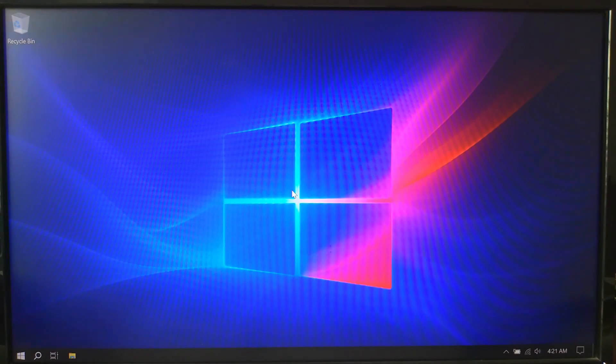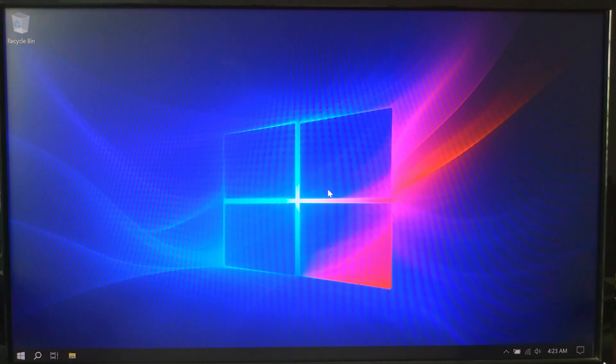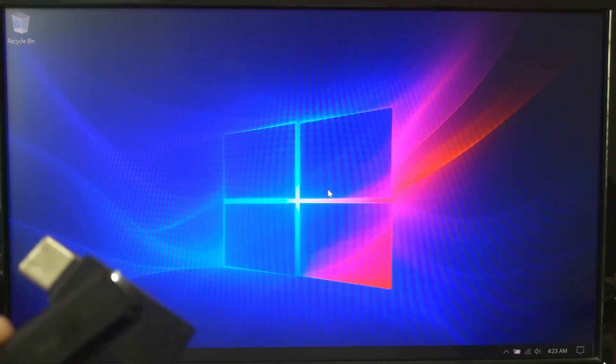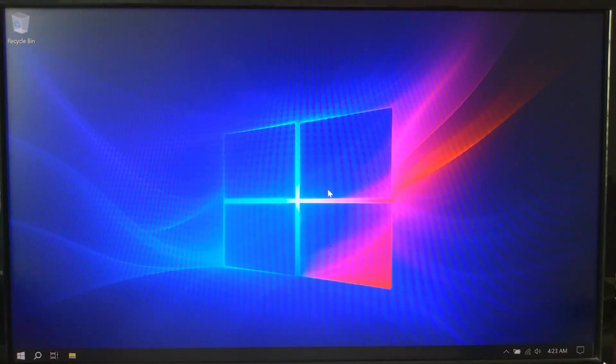First, let's go over what you need before we start. A Windows PC with internet access, a USB flash drive 8GB or more, and Rufus, the free tool we will use.